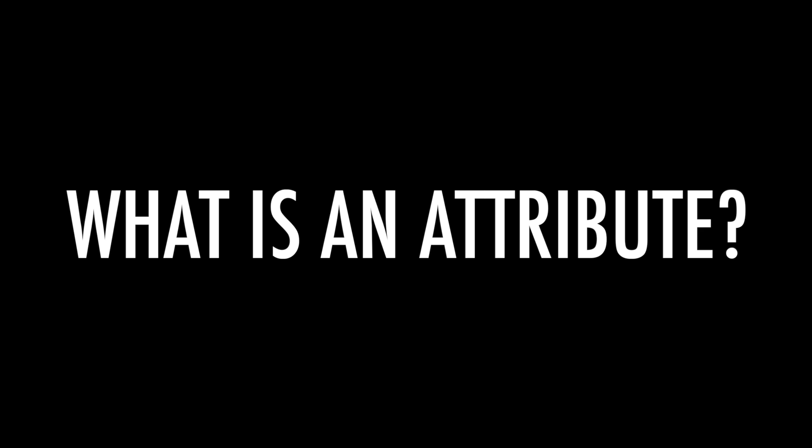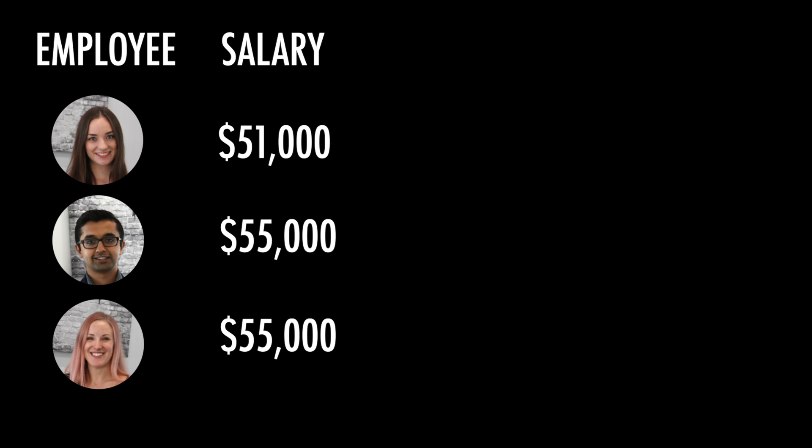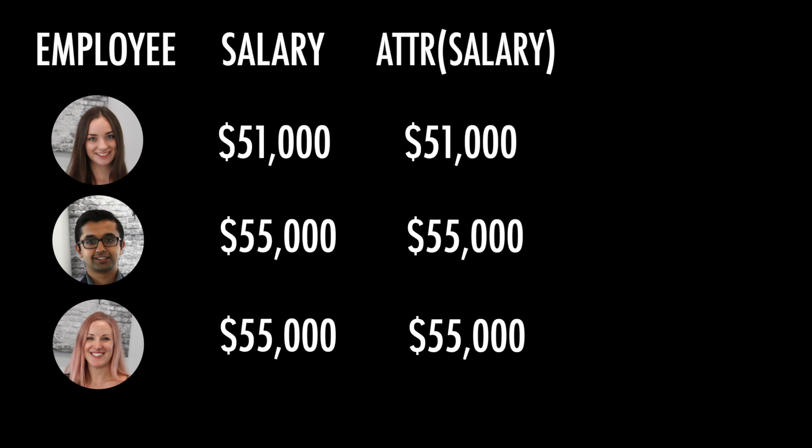Let's look at a really simple example. Let's say that we have three employees. One employee makes $51,000 a year, and two other employees make $55,000 a year. We're going to turn the salary into an attribute. When we do that, we see that none of the salary numbers change. That's because each employee has only one salary.